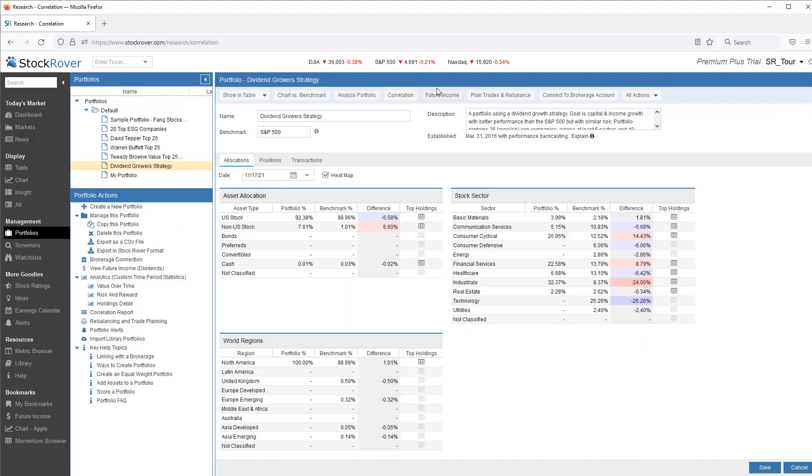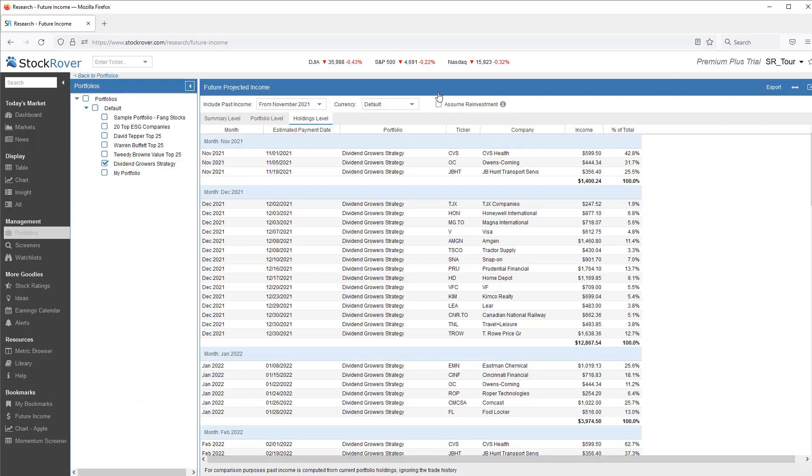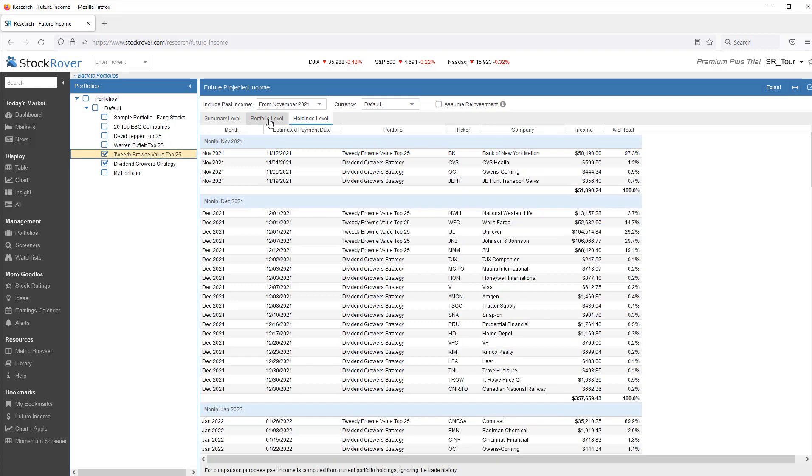We can determine expected future dividend income. Here we have it at the holdings level. If I select multiple portfolios, I can get it at the portfolio level.